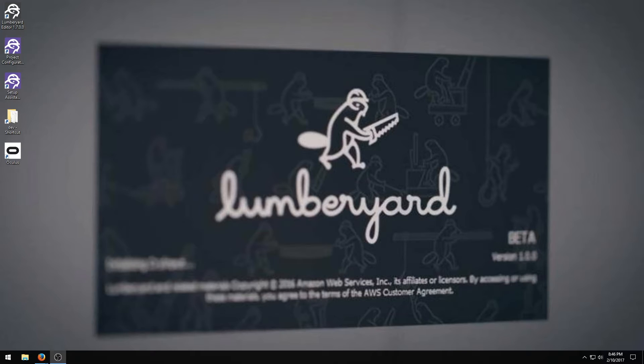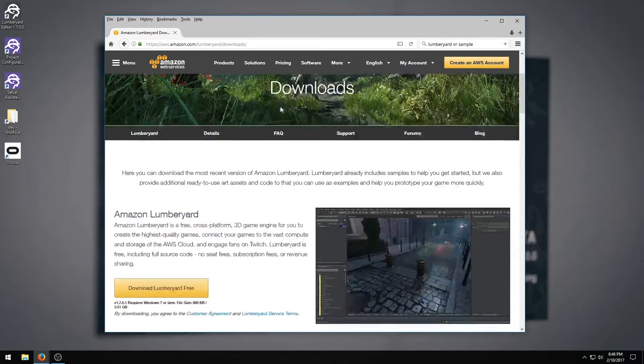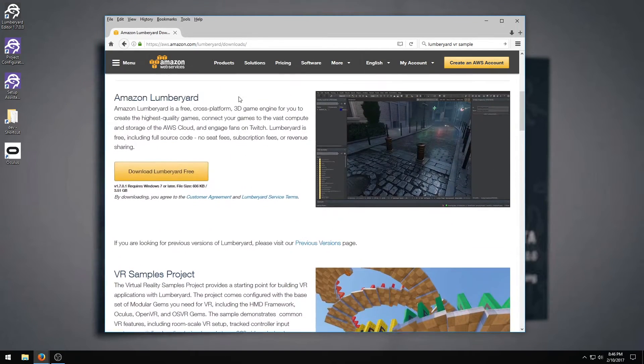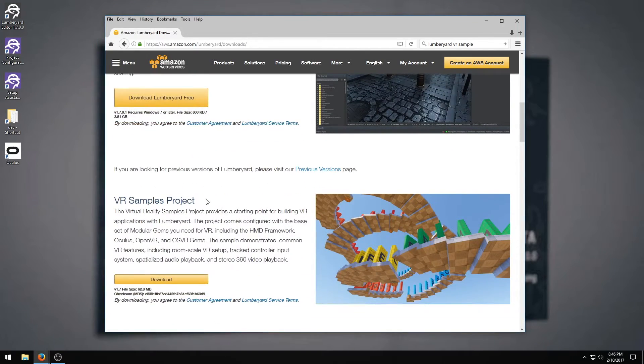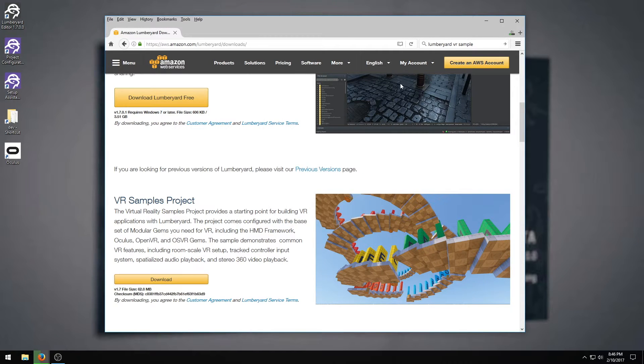To get this project, you need to have Lumberyard, which you can download from their website. Right below the download for the engine is the download for the VR sample project. All you have to do is download this, extract it, and put the files in the right spot.